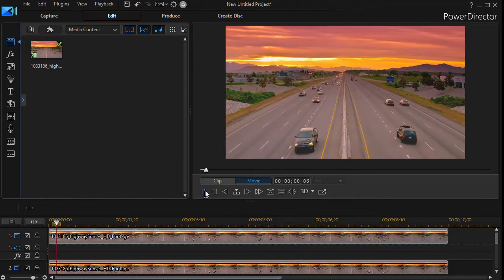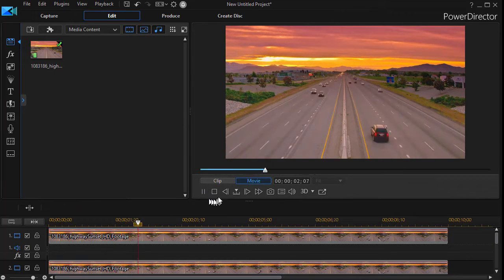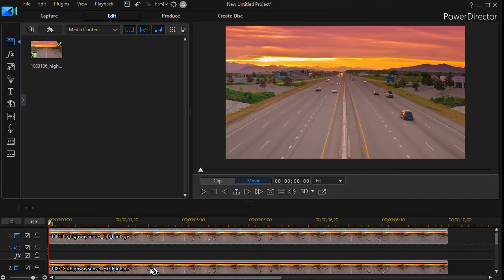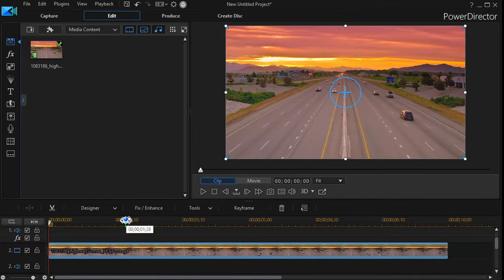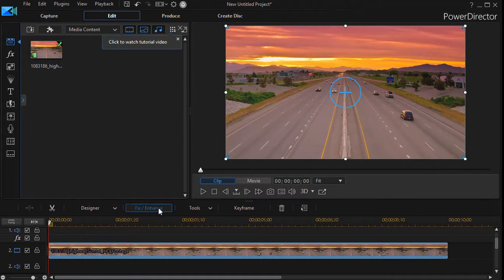When we play it, one is on top of the other so you see the same thing. Now I'm going to take the clip on track number two, highlight it, and then click on the Fix Enhance button above the timeline.